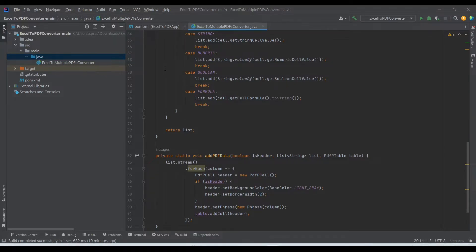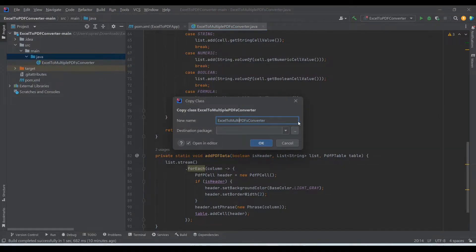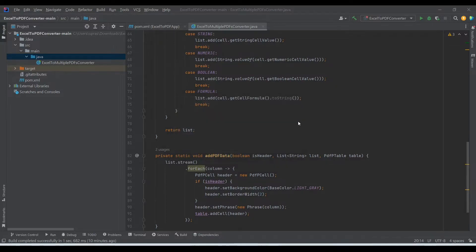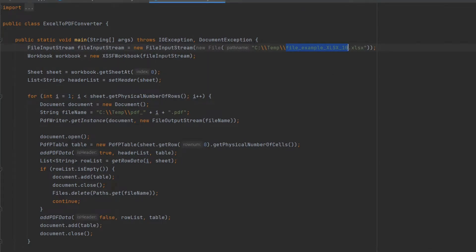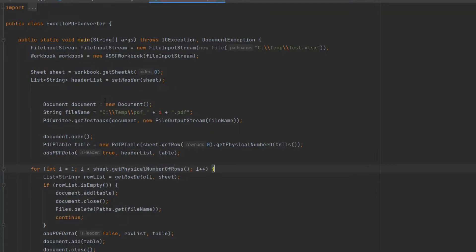I would suggest you take a look at the previous video — the link is in the description — because there I've explained each and every line in detail. Now we will copy the previous file as a reference and make a few changes. We are taking the reference of the test Excel file, and we don't need the for loop here because we are not going to create multiple PDF files. I'll remove it, change the name to 'converted PDF', and format it a bit.